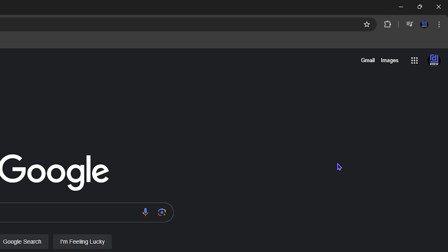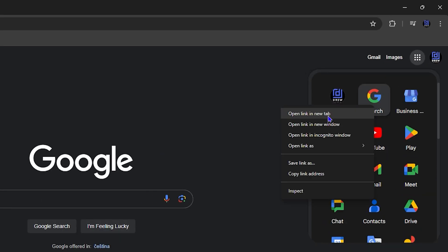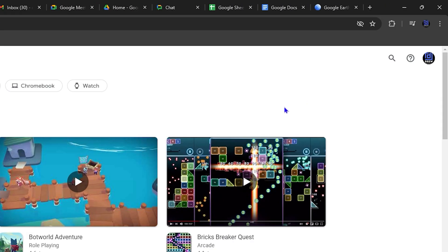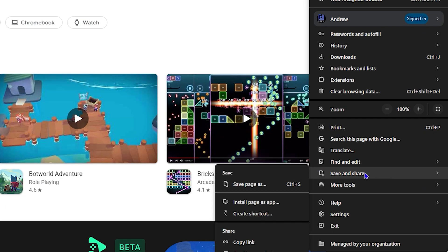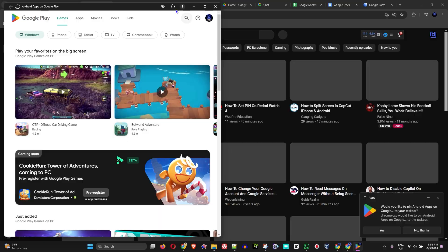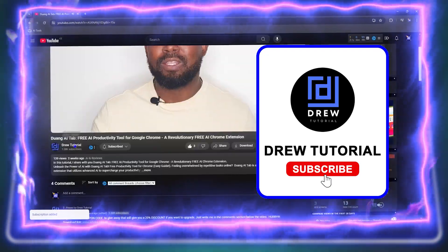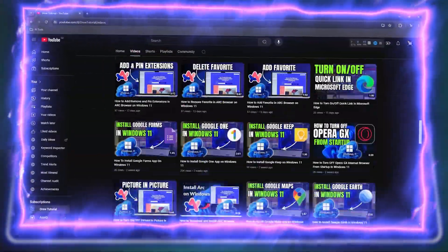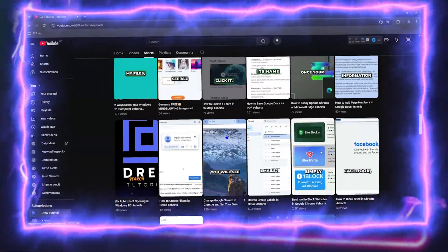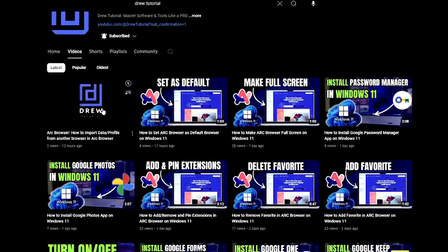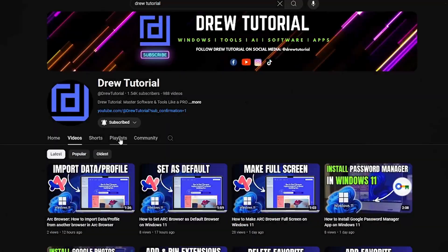Welcome back to Drew Tutorial, and if you're new, a special welcome to you. In today's video, I'm going to show you how to install your favorite Google apps on your Windows 10 or Windows 11 PC. Before we jump in, would you mind taking a moment to give this video a like and hit that subscribe button so you'll never miss out on future videos just like this one. Now let's continue.